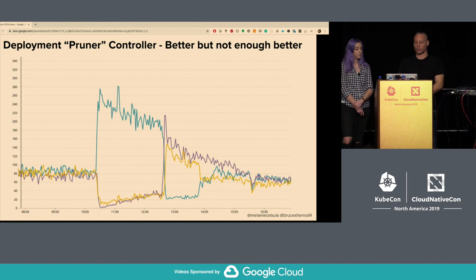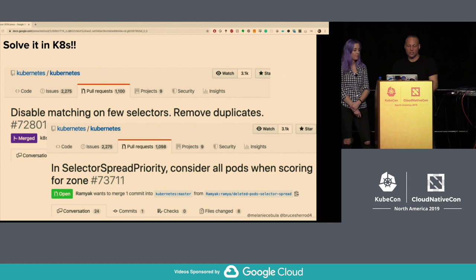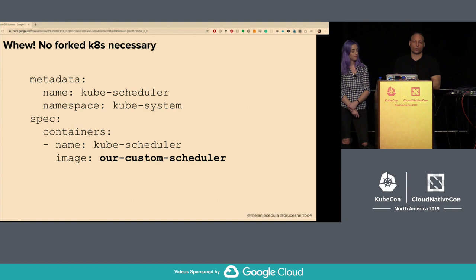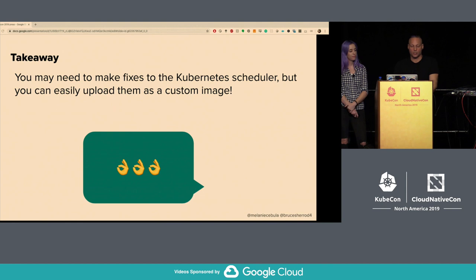As pointed out earlier, sometimes you just need to fix this in Kubernetes itself. We created a couple of patches — one merged, one still open. If anyone here can help get that accepted, that would be really nice. These patches fix the bug in the scheduler so it distributes pods correctly to maintain AZ balance. Fortunately for the scheduler, you don't have to patch all of Kubernetes — you can just change the Docker image of the scheduler. Takeaway: you may need to make fixes to the Kubernetes scheduler itself, but at least you can easily deploy them as a custom image.